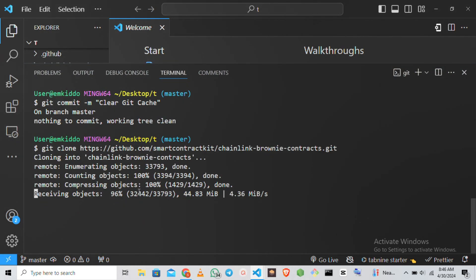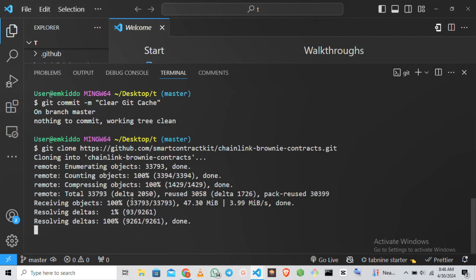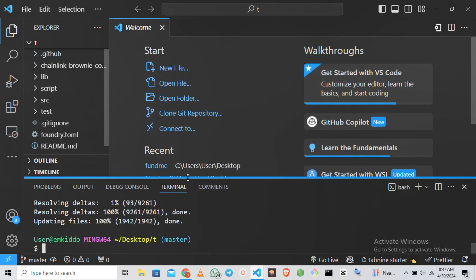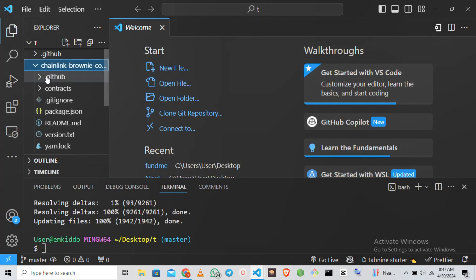Okay, you can see everything is done. And let's head over to our terminal. You can see we have our contract, our source.